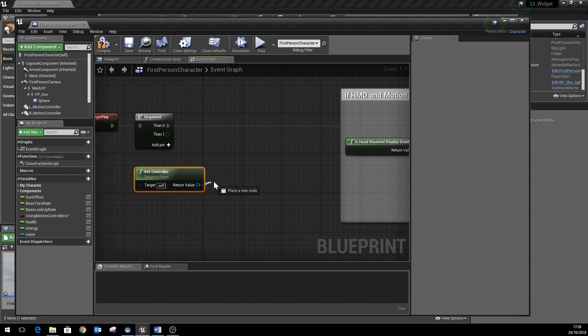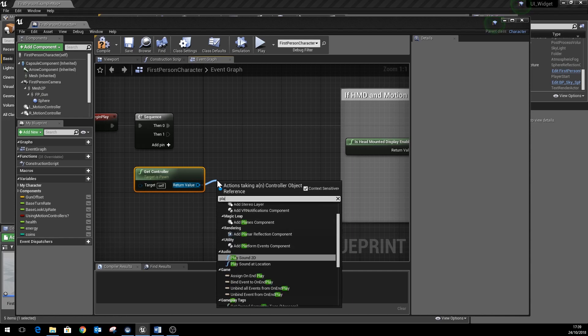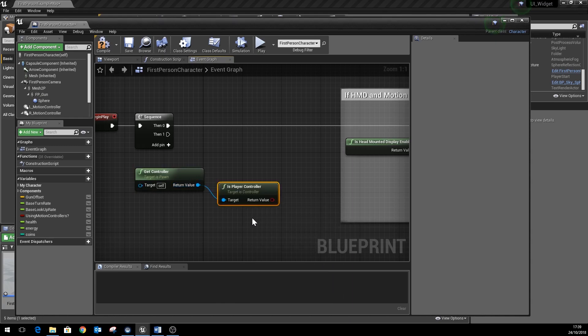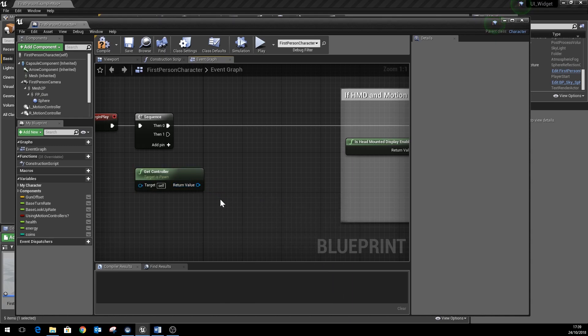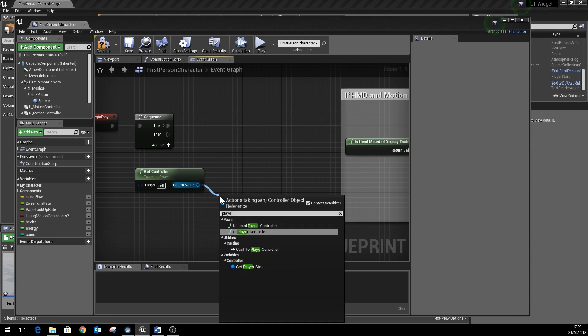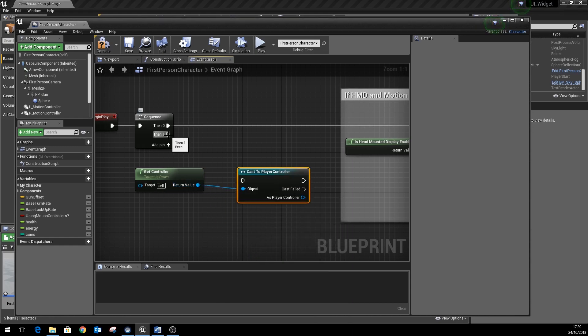Now that that's in place, we'll do something called create widget and we'll just tell it that the owning player is this particular first person character. We want to create the widget UI that we made earlier.